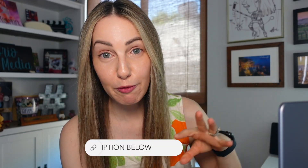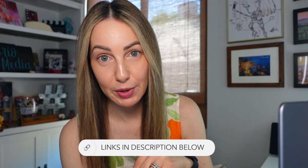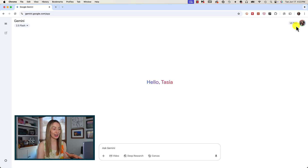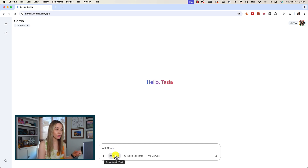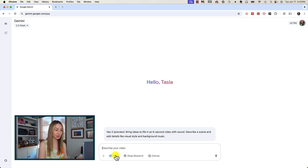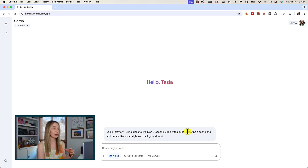And if you want a whole rundown on Vo2, you can watch that video by clicking up here or via the link in the description below. But for now, let's jump into Vo3 and learn how to make AI-generated video with sound in Gemini. From Gemini, down in your prompt box you can simply click on video to generate video with Vo3. Here you can see you can create an 8-second video with sound, and Gemini even reminds you to describe a scene and details like visual style and background music.